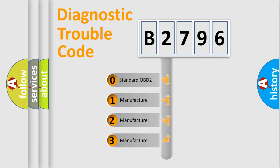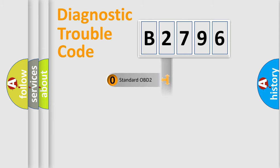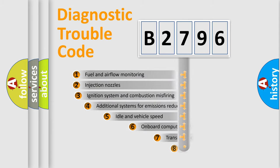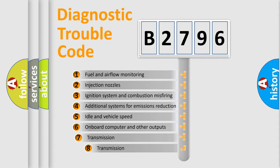If the second character is 0, it is a standardized error. In the case of numbers 1, 2, or 3, it is a manufacturer-specific error code.